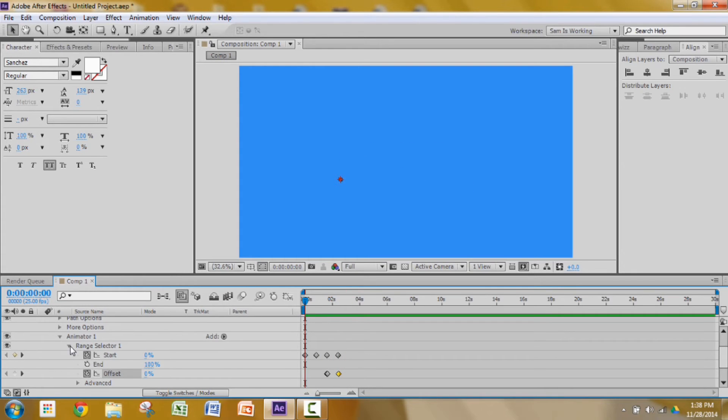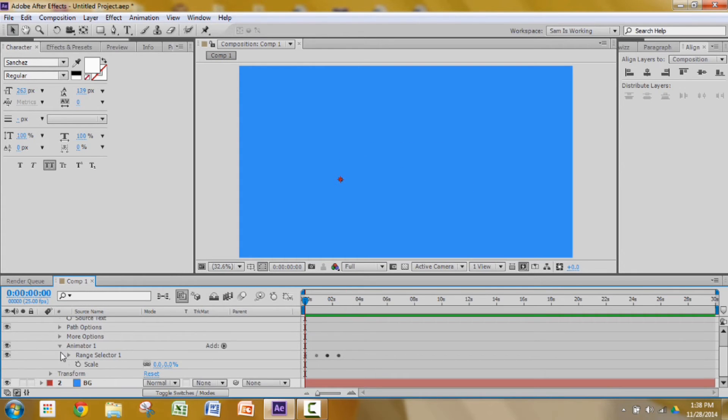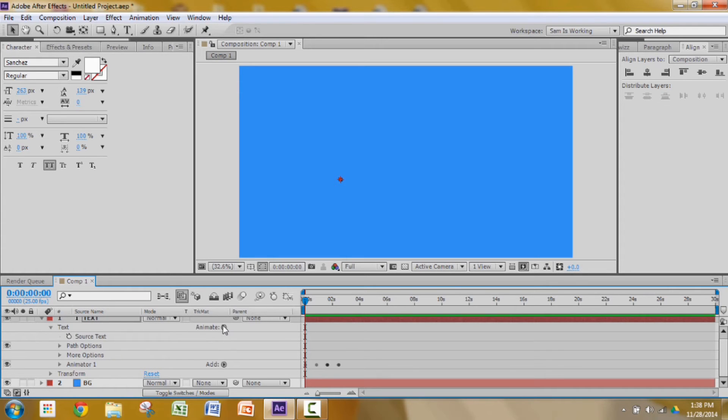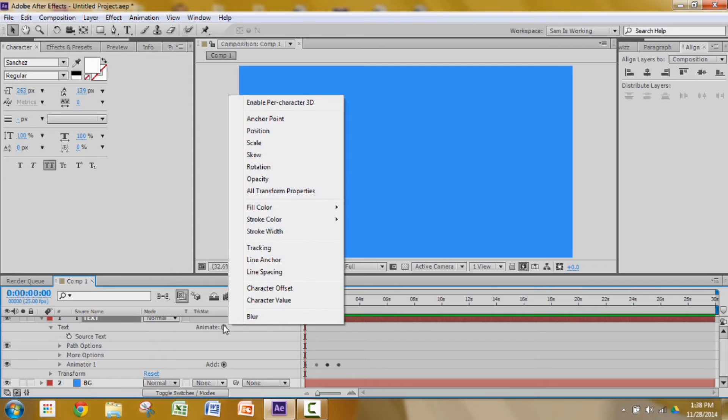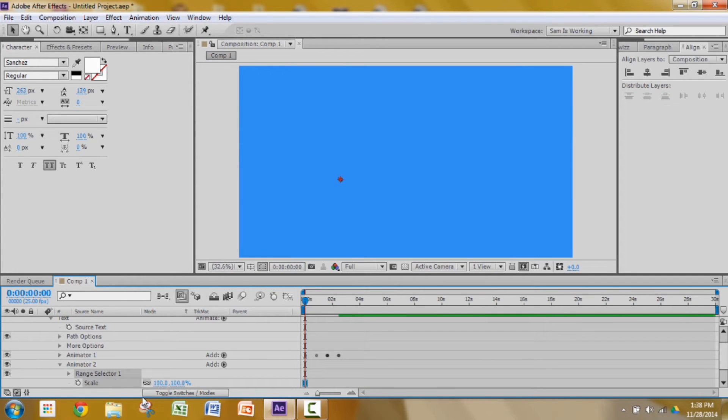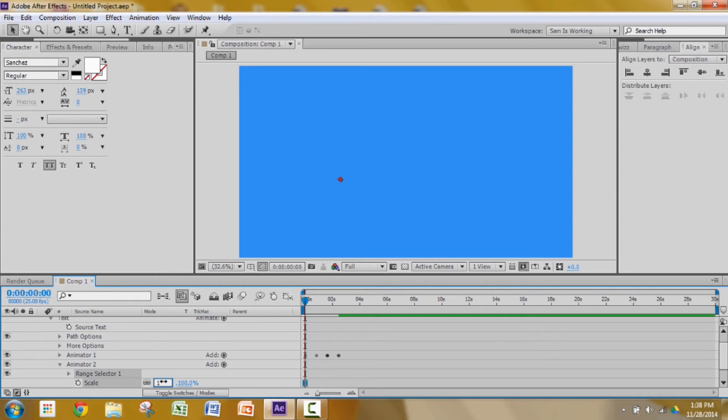Go to the beginning of the animation. Now we need to add a scale animator. Click on your text layer, go to animate and add a scale animator. Change the range to 120 I guess.